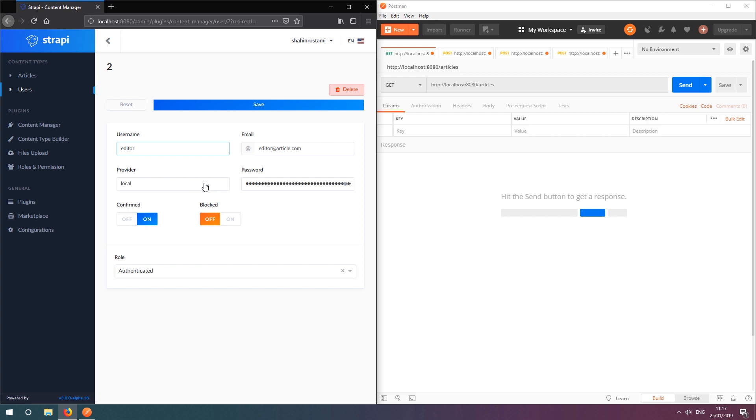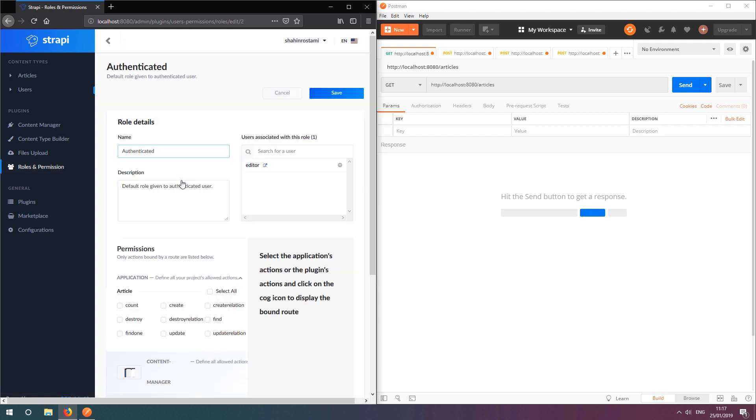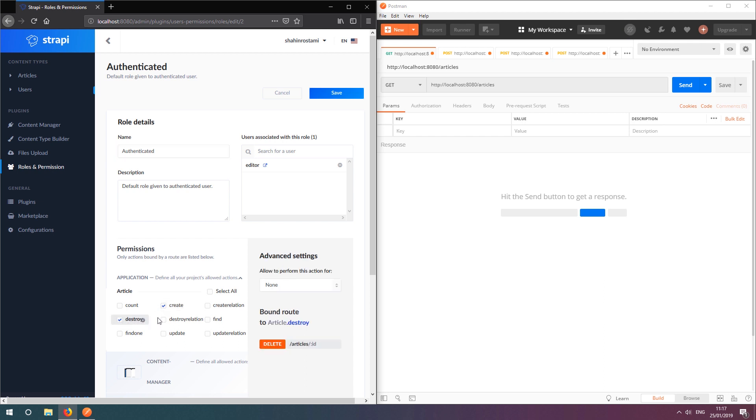I now want to configure it so that only users of this role have permissions to create, update and delete articles. To do this, we'll go back into the Roles and Permissions plugin, select the authenticated role from the list, and tick the boxes giving this role permission to create, destroy and update. We'll also give this role permission to view articles too.